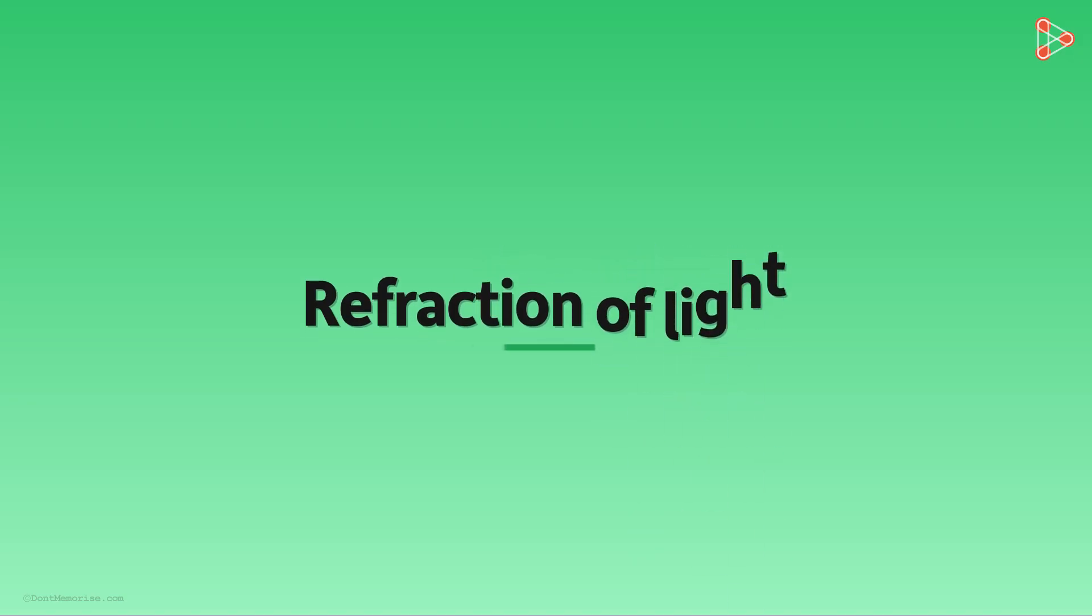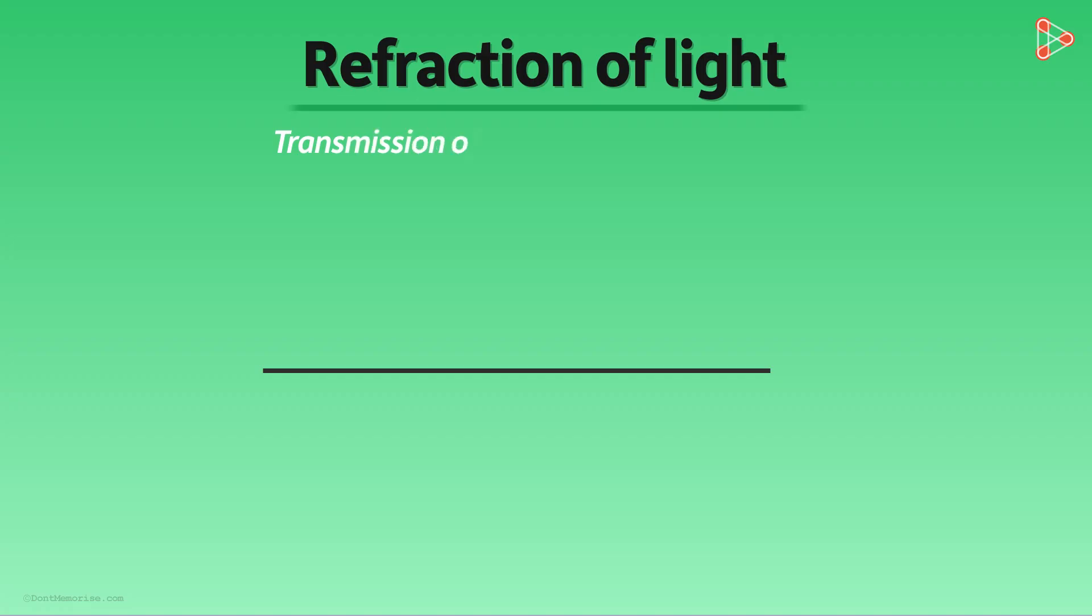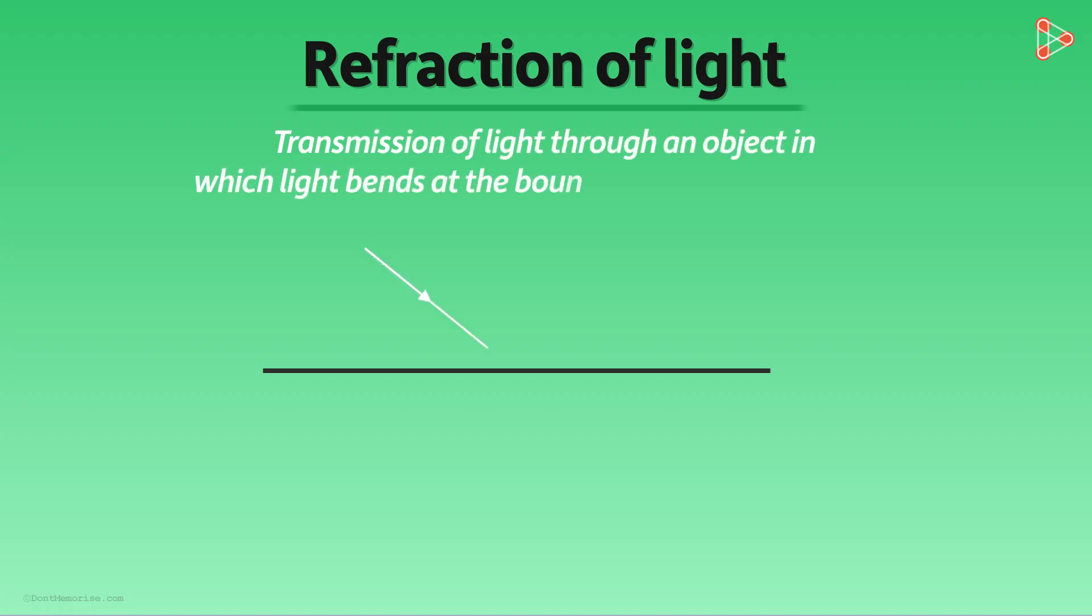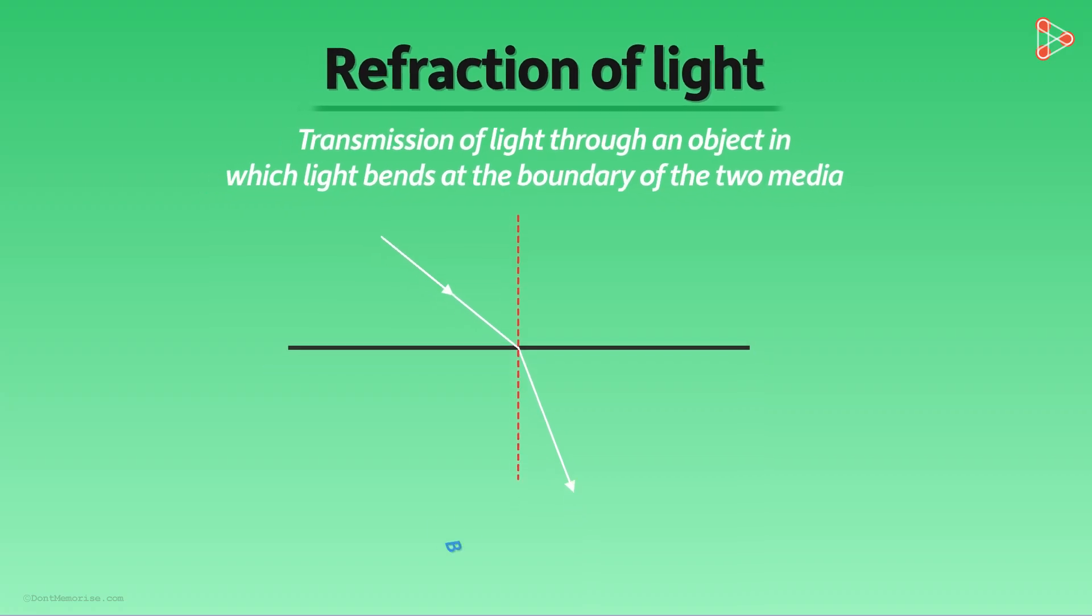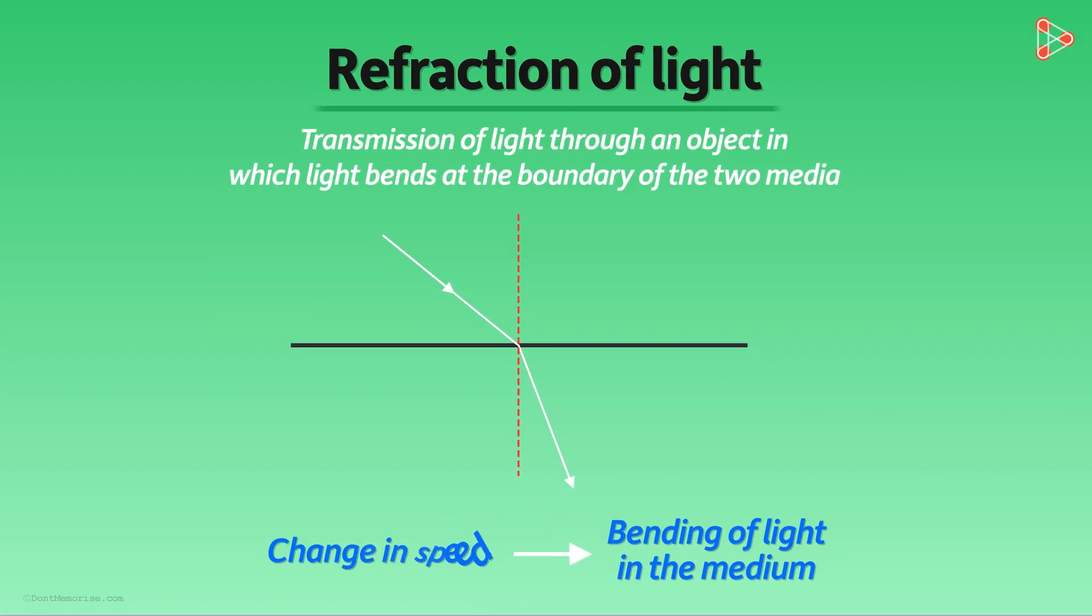In the previous video, we learned what refraction of light is. Refraction of light is the transmission of light through an object in which the light which is incident obliquely bends at the boundary of the two media. We also said that the bending of light in the medium is caused by the change in its speed.